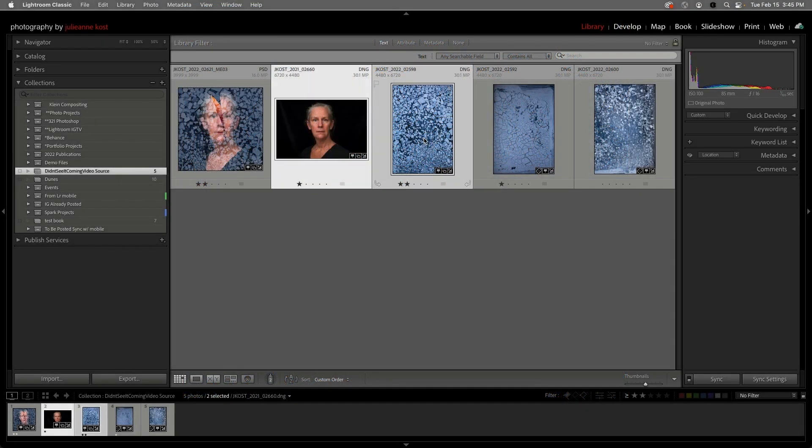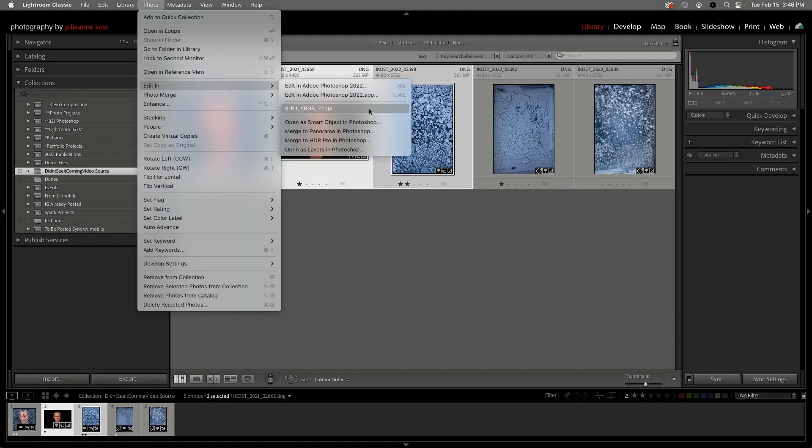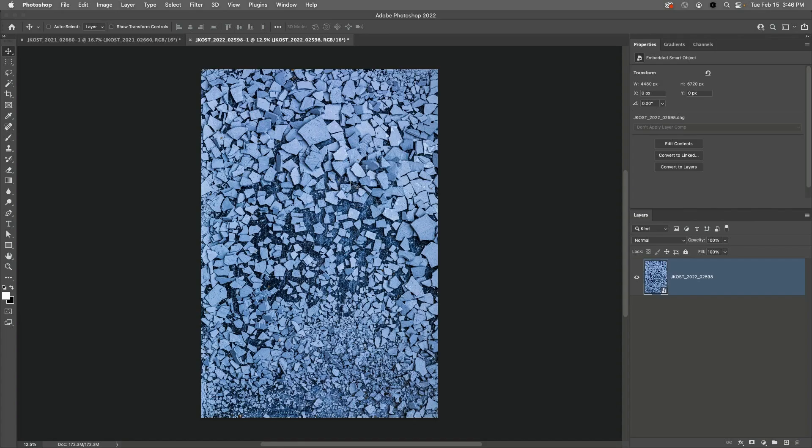Hi, my name is Julianne Kost, and in the next few minutes we're going to use the Pen tool to create two overlapping shapes, and then add a second photograph to overlay the crumbled mud as a texture using layer masks in order to create this image. I'll start by selecting both images and choosing Photo, Edit In, and then Open as Smart Object in Photoshop to open the portrait and the texture.